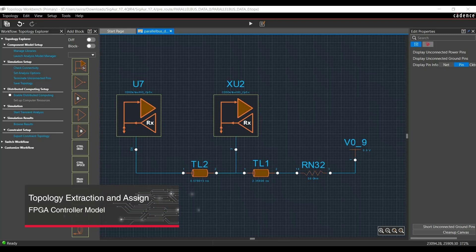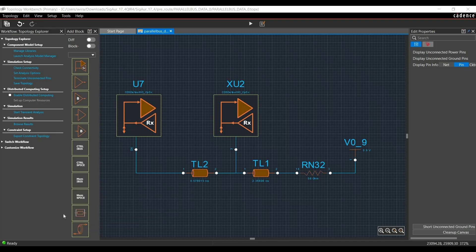In this video, we will see how to extract topology from Sigrity Aurora 17.4 to Topology Explorer and how to assign IBIS models to the FPGA controller. So, let's get started.